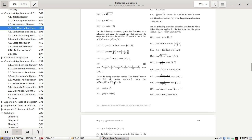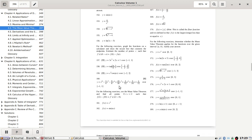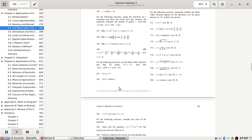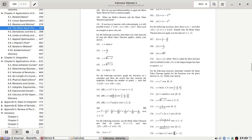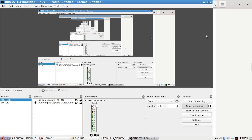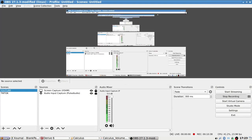We want to find the C values. I think we'll leave it there and continue next time. Thanks for watching.